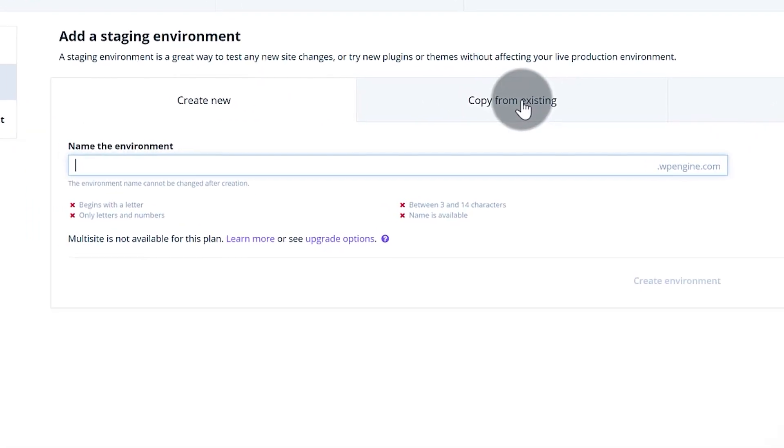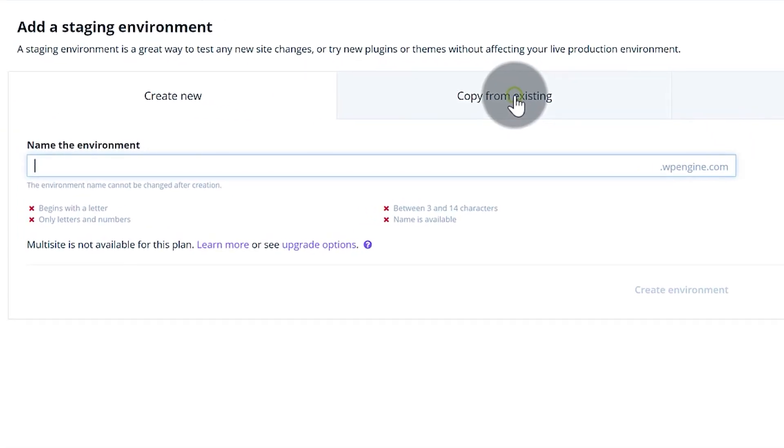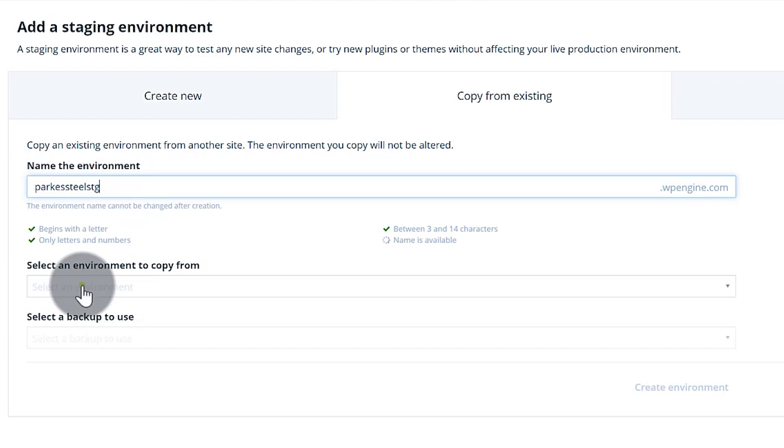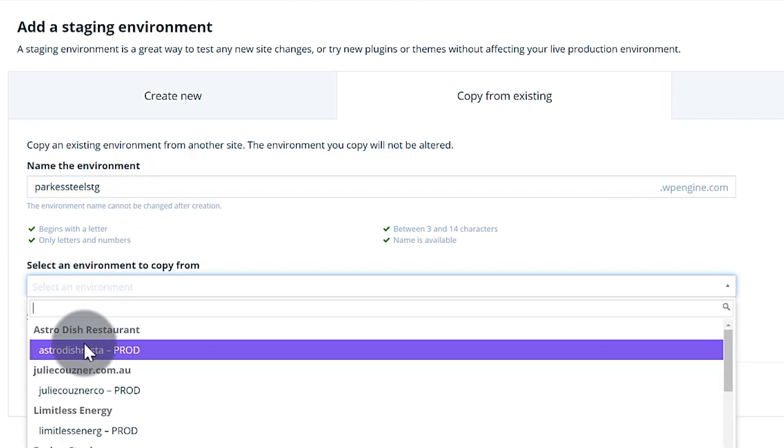Now when I'm copying from an existing, I can just say copy from an existing like this and I can say Parks Steel, put in the name of it. This one is the staging so we put STG there and we're just going to make a copy of the live environment.